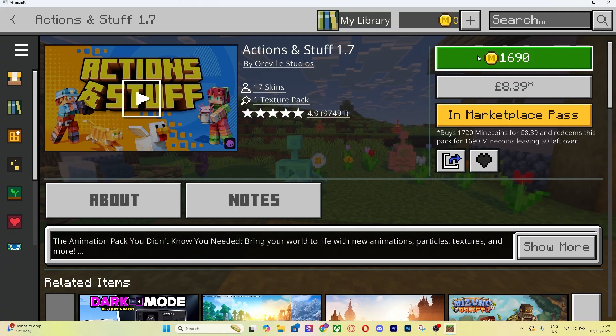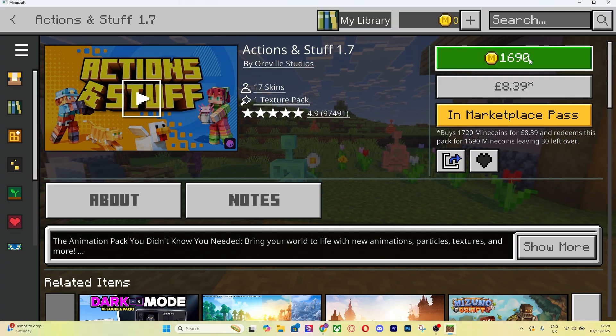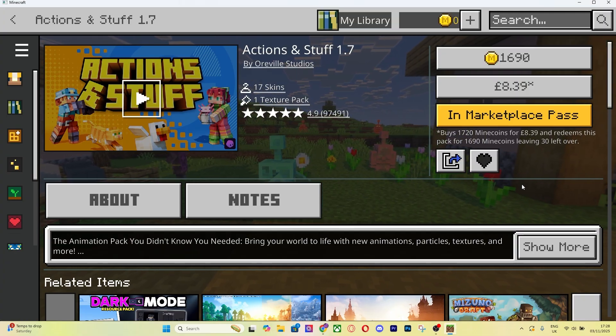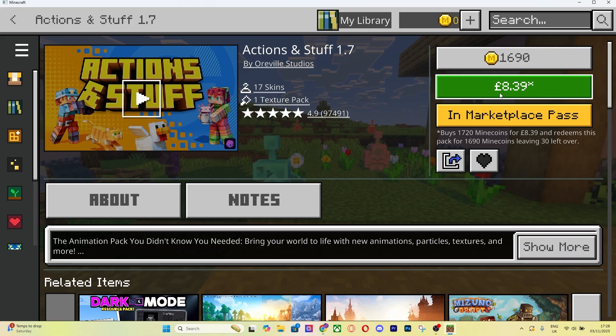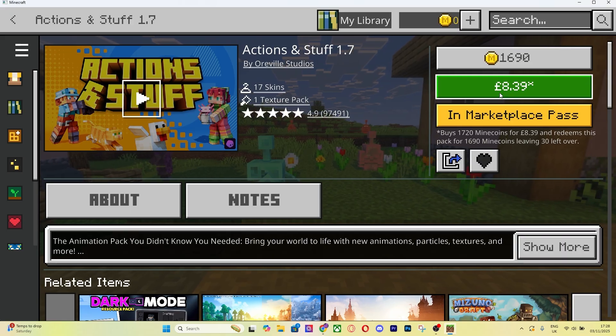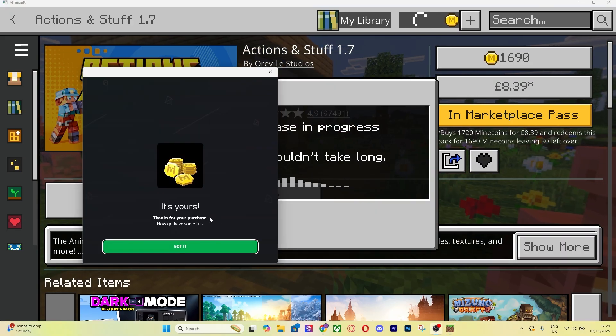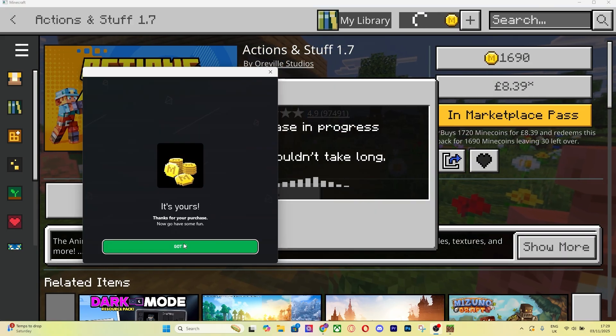Bear in mind that you are going to need 1619 Minecraft coins for this, or you can just pay it directly. Then you'll be good to go.